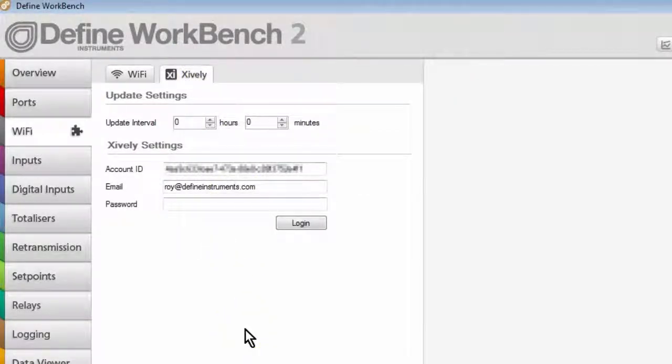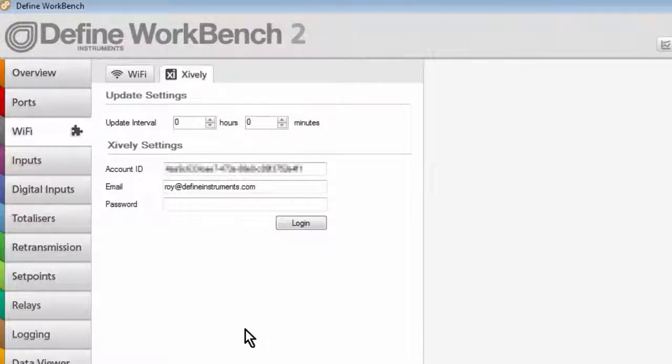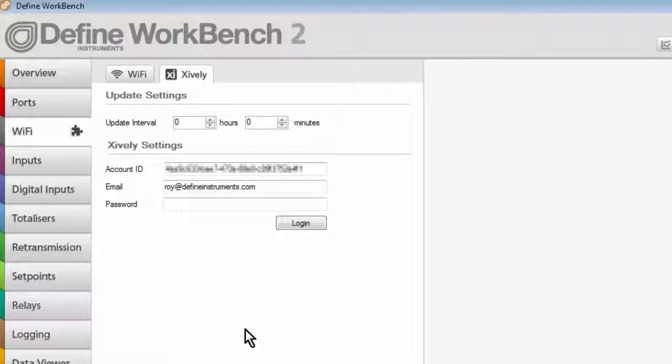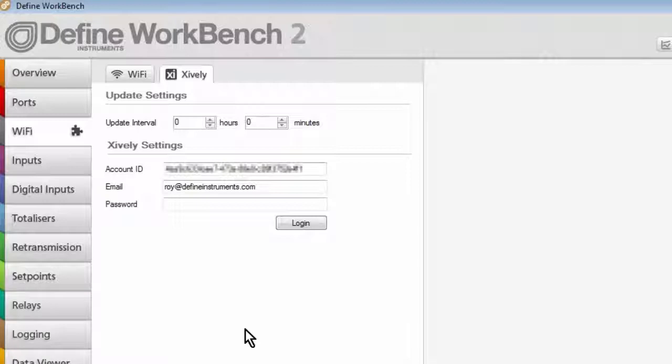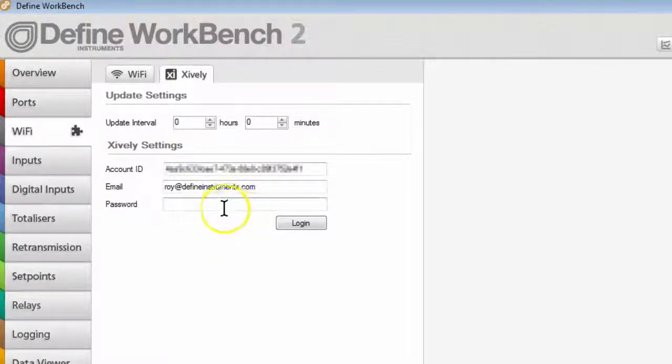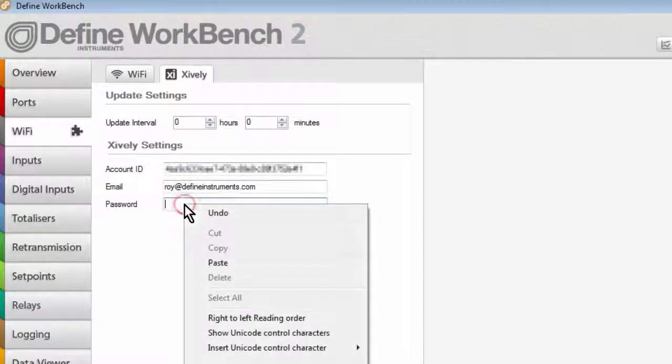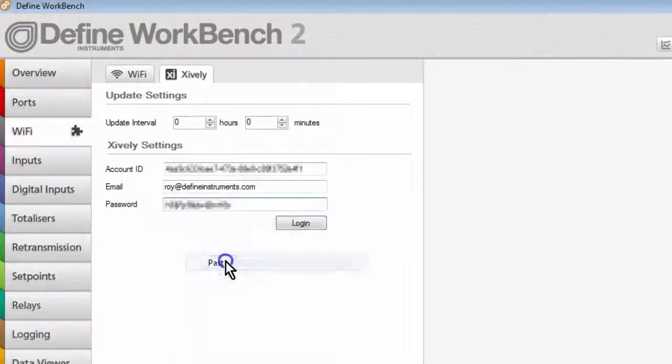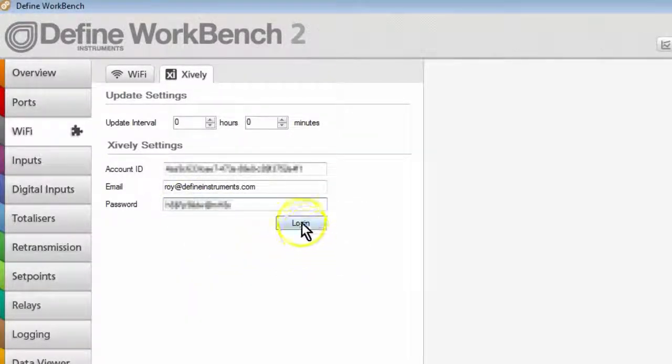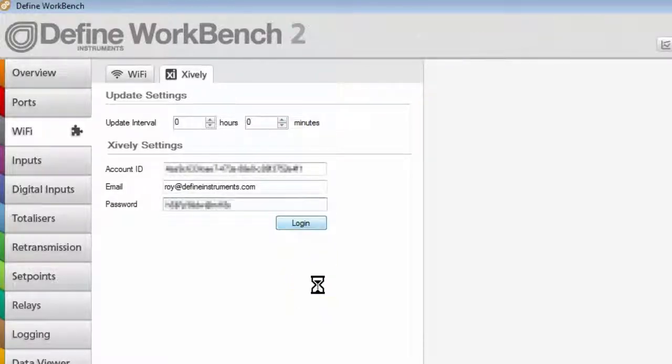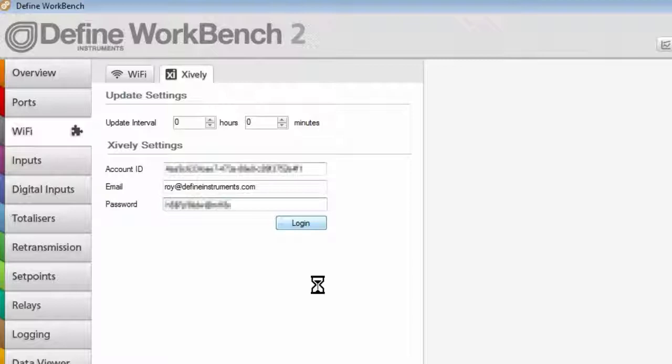To work with the Xively cloud, obviously you'll need to have an account with Xively. You'll need to contact Xively directly to organize this. And once you have the account established, then you can use the account ID and your account sign-up information in this panel here. So enter your password and then click Login. On clicking Login, the Define Workbench will connect to the Xively cloud using your credentials.